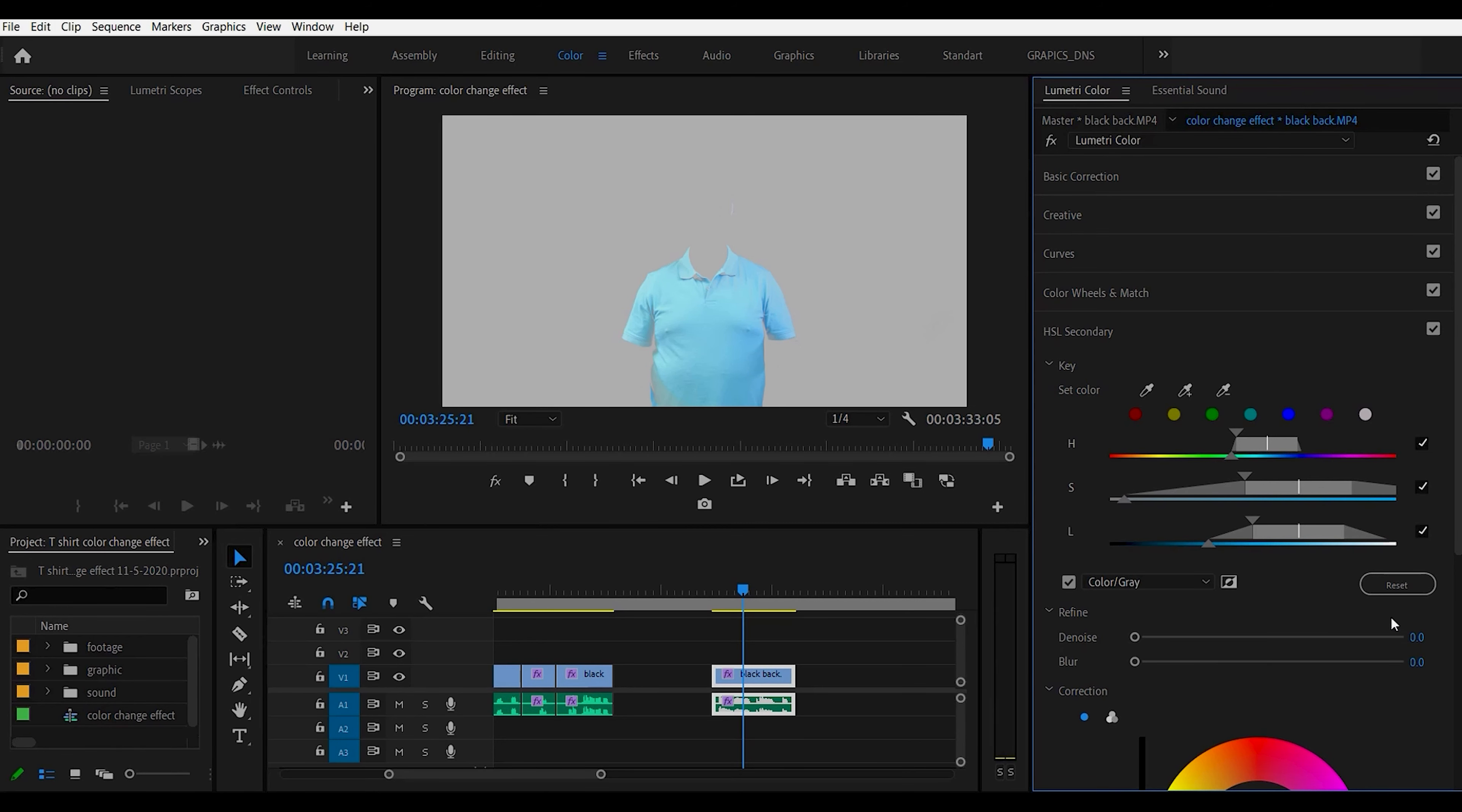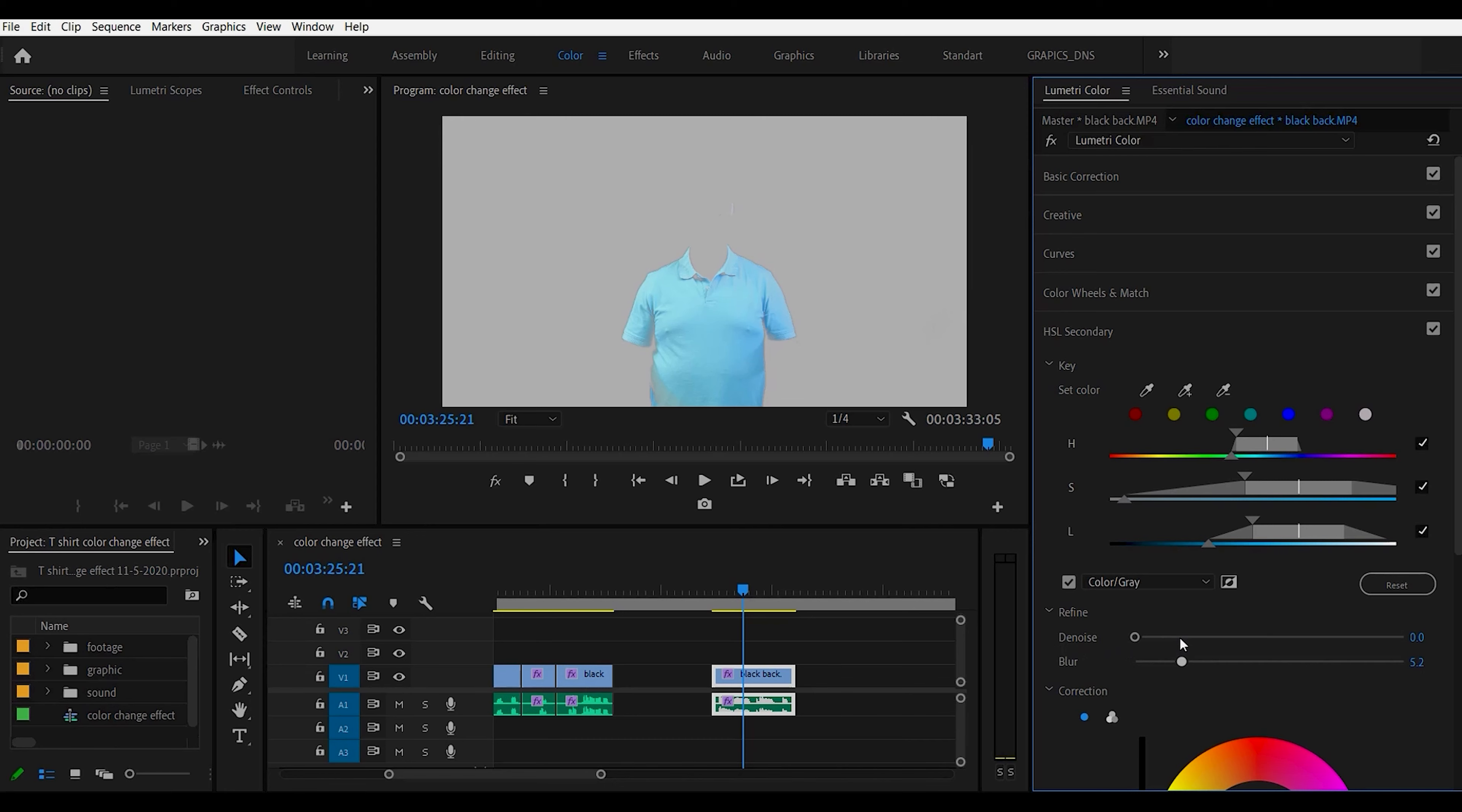The next thing we can do then is just use a little bit of blur here which helps feather the edge a little bit. You can see if I go too far one way or the other. It will just help blur the edges a little bit.